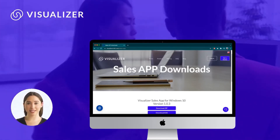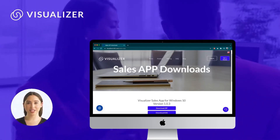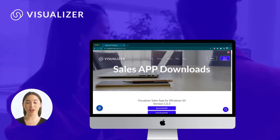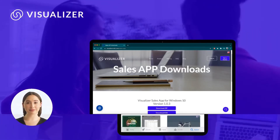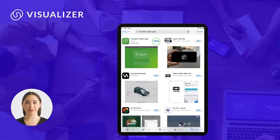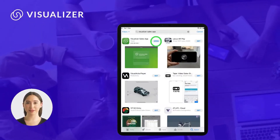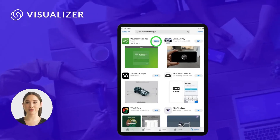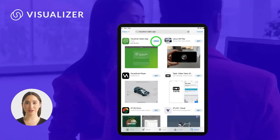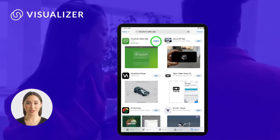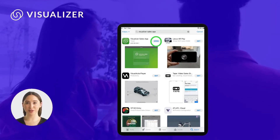It is ideal for face-to-face meetings, trade shows, and showcasing your meeting room when they are occupied. Before you download Visualizer Sales App, make sure you have received your credentials from our customer service team. Next, search on the App Store for Visualizer Sales App.